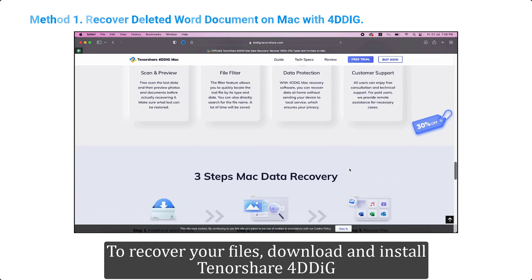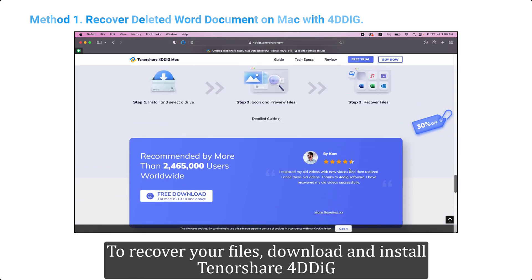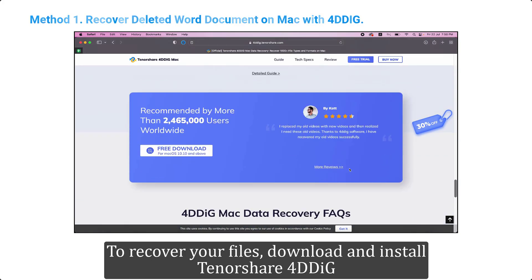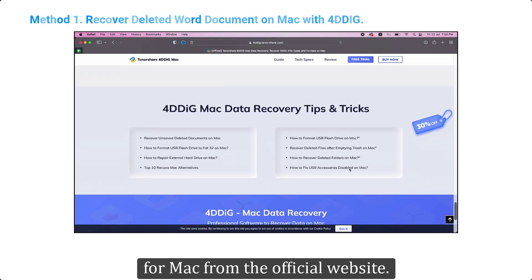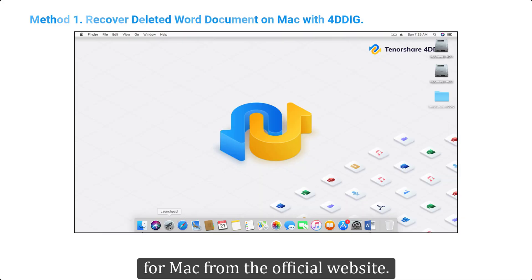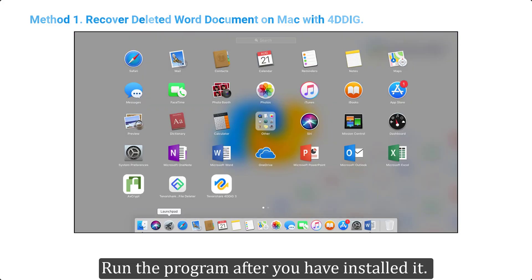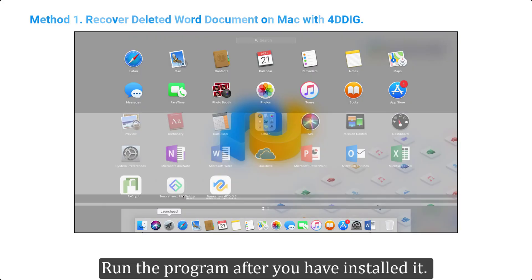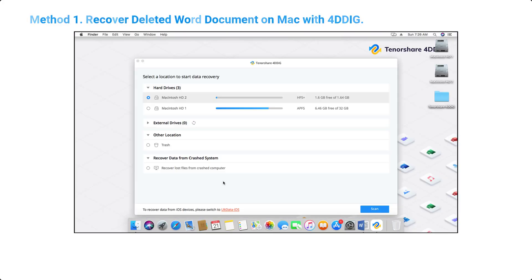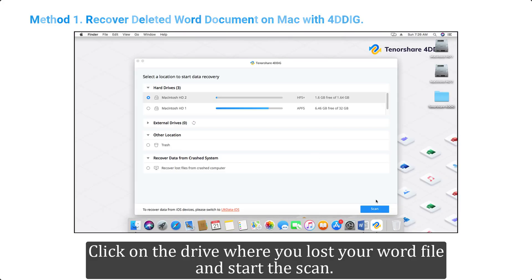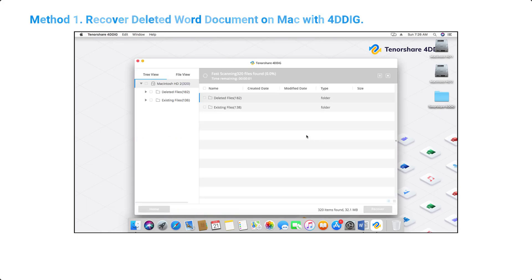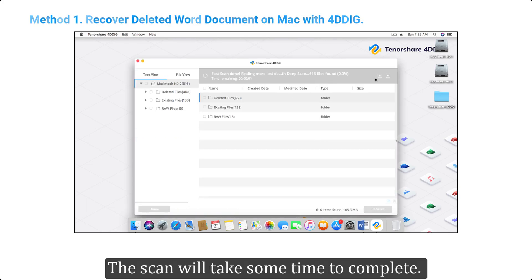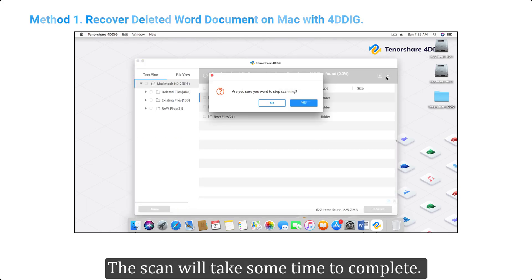To recover your files, download and install Tenorshare 4DDIG for Mac from the official website. Run the program after you have installed it. Click on the drive where you lost your Word file and start the scan. The scan will take some time to complete.